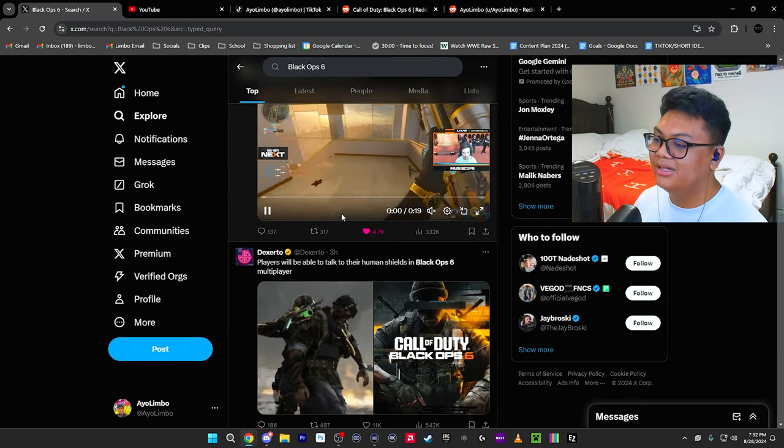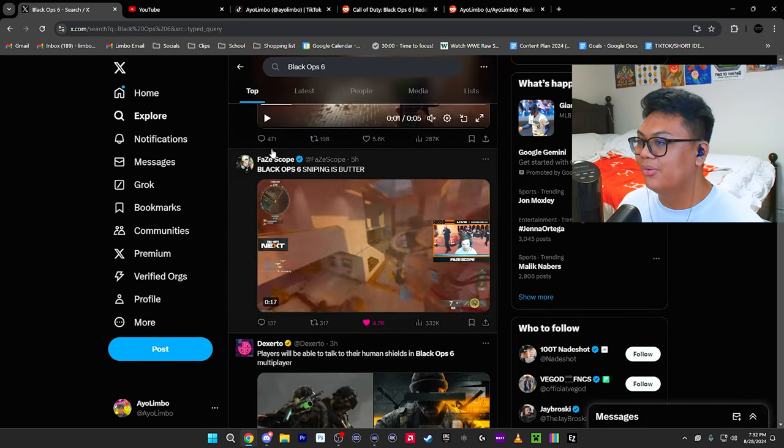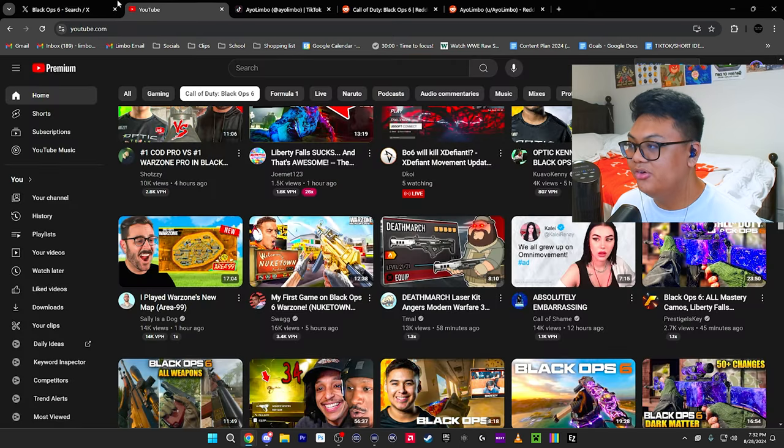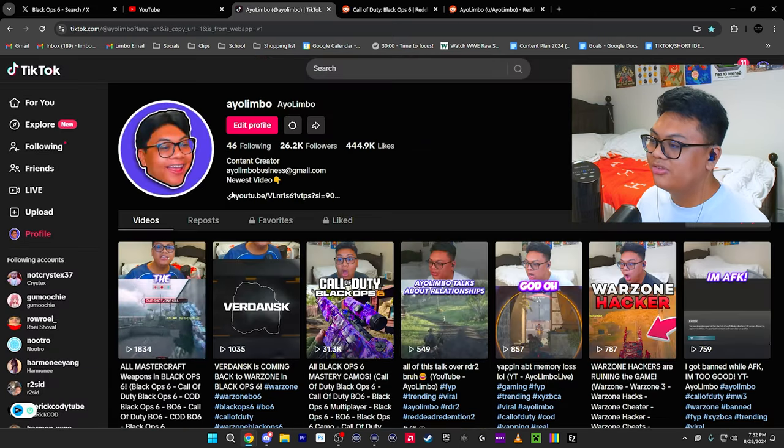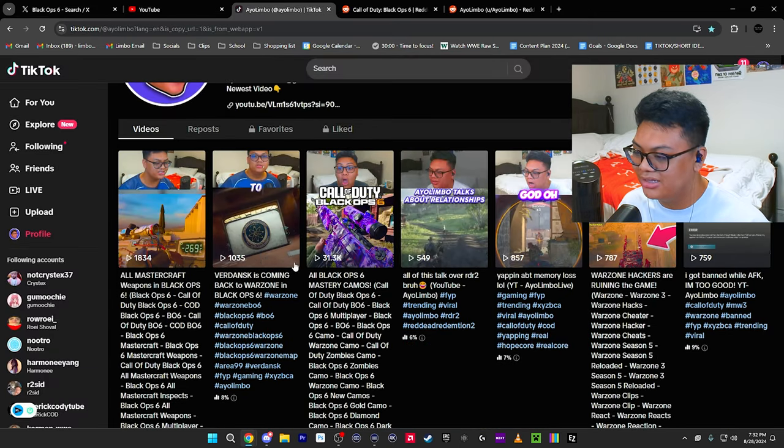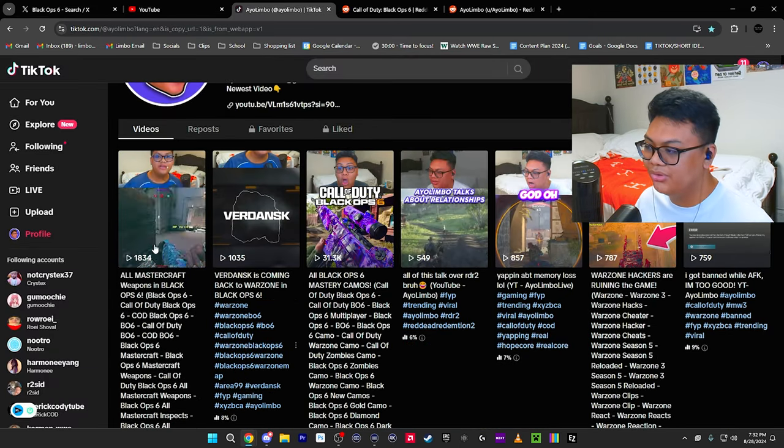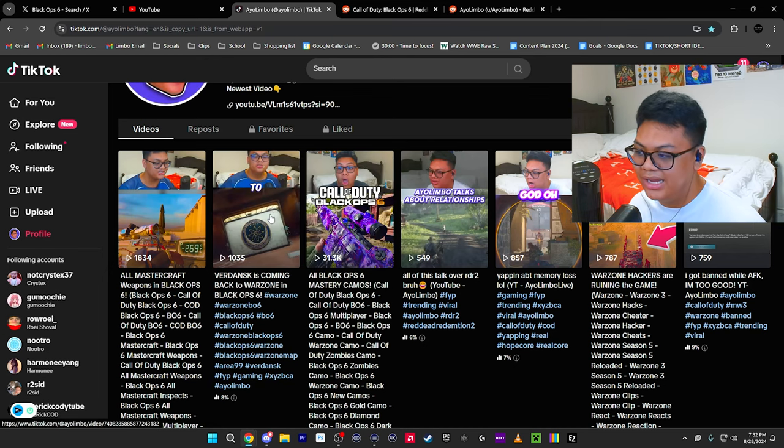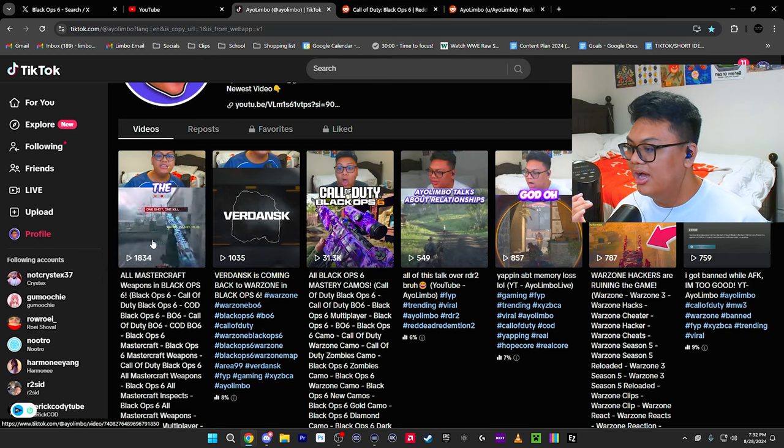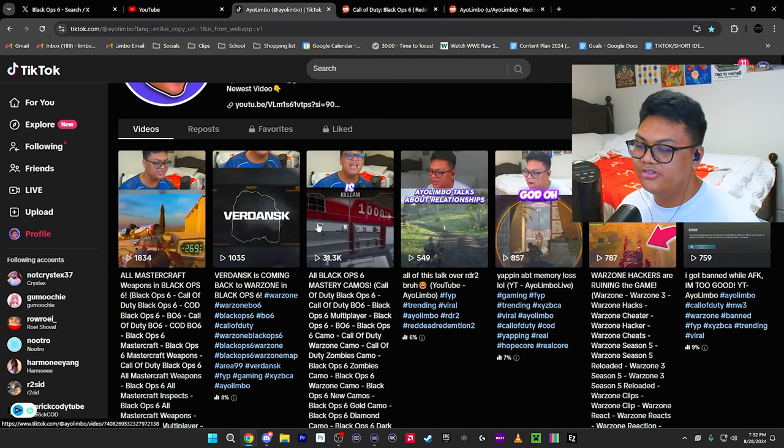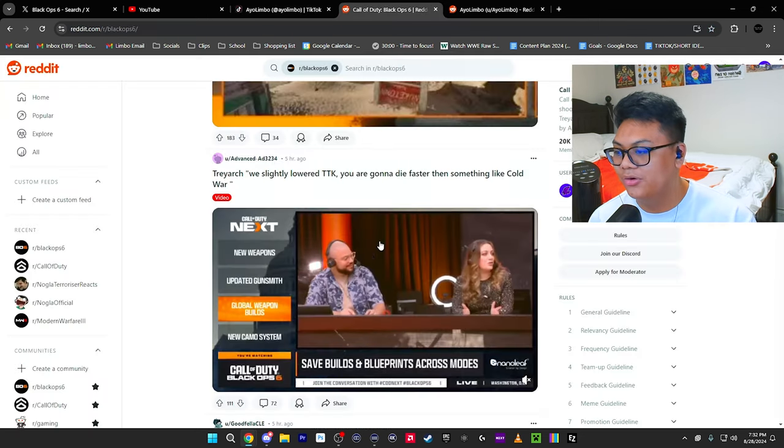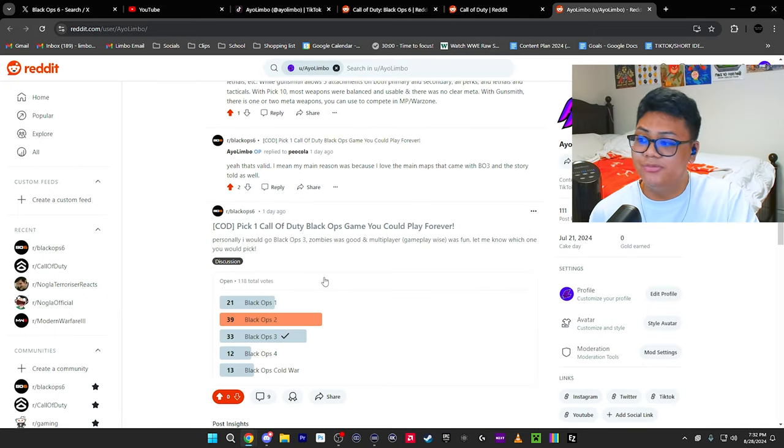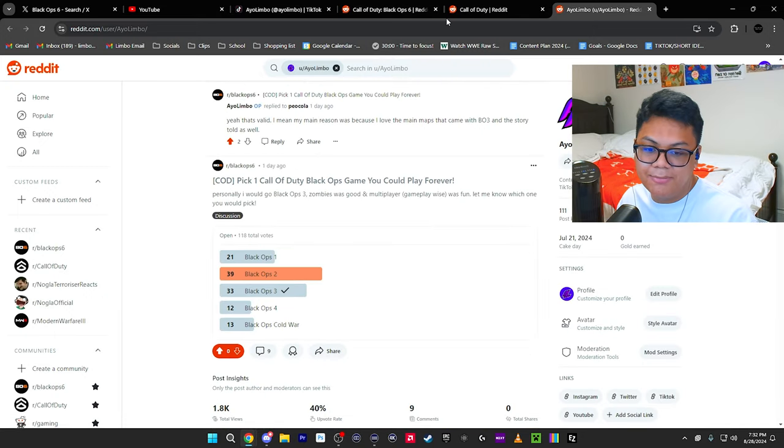We got a lot of things going on from YouTube, Twitter, even TikTok with my posts. A lot of comments talking about Verdansk, Mastercraft, Mastery Camos and then we're on Reddit as well and we're gonna go over some things that I asked the Call of Duty community yesterday.